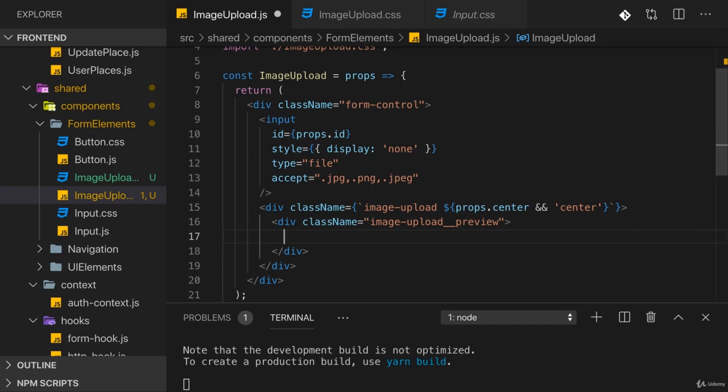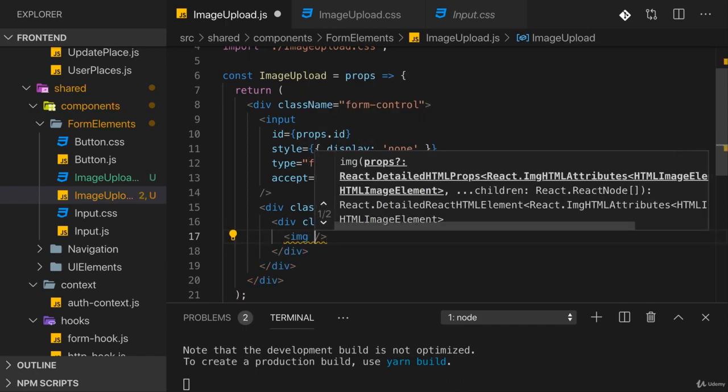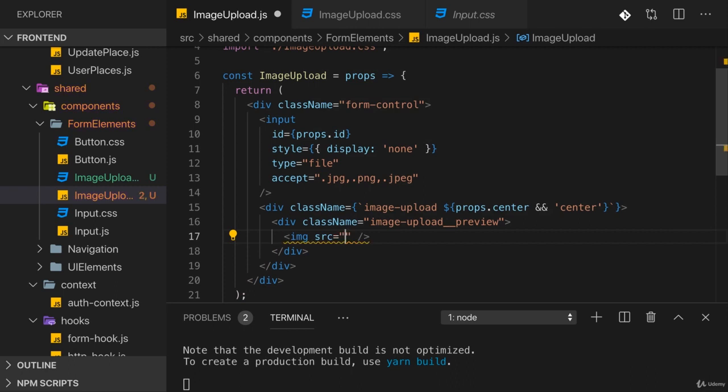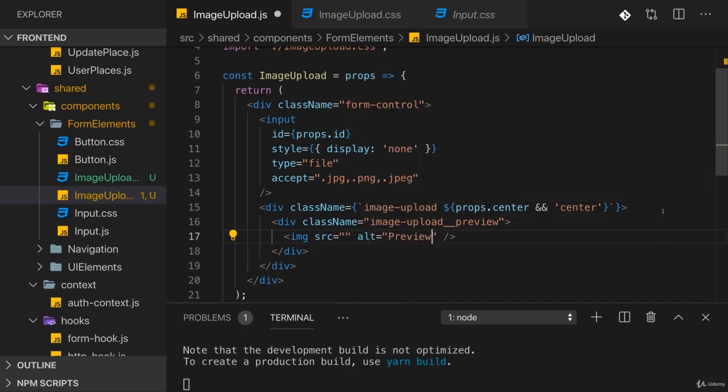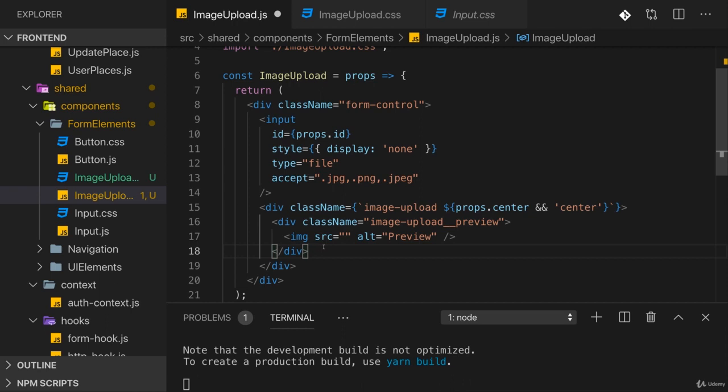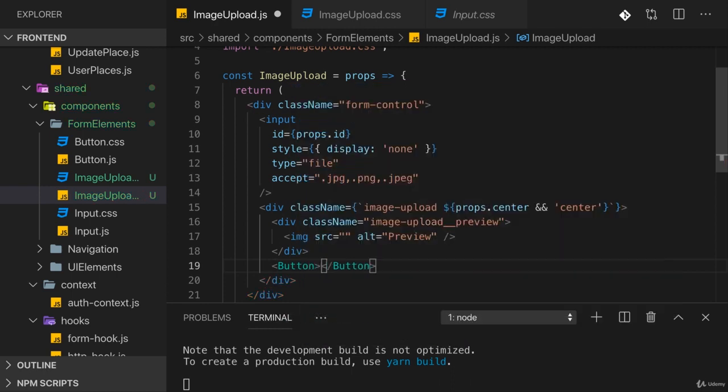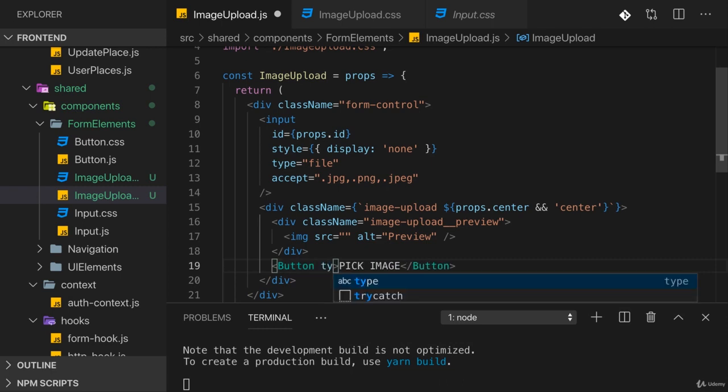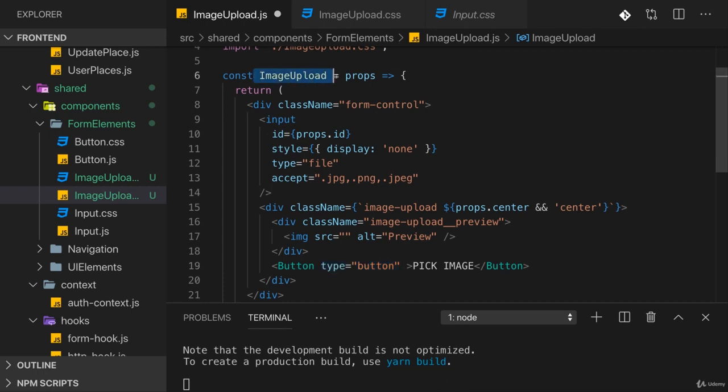In there we need an image element. I'll set the alt to 'preview' - the source is something we will come back to. Outside of that preview div but inside of this div, I'll add my Button and say 'Pick Image'. Of course we have to set a type here and I'll set this to type button so that it doesn't accidentally submit any form which we might have around our image upload component later.